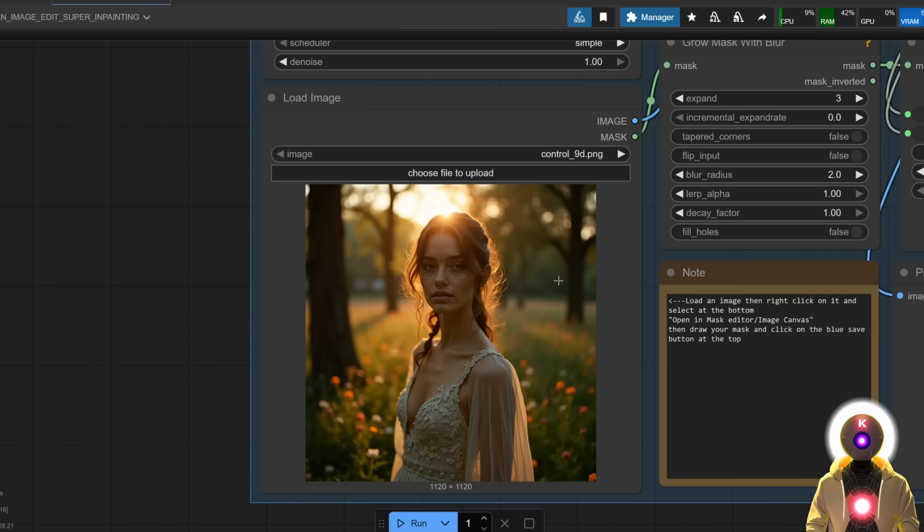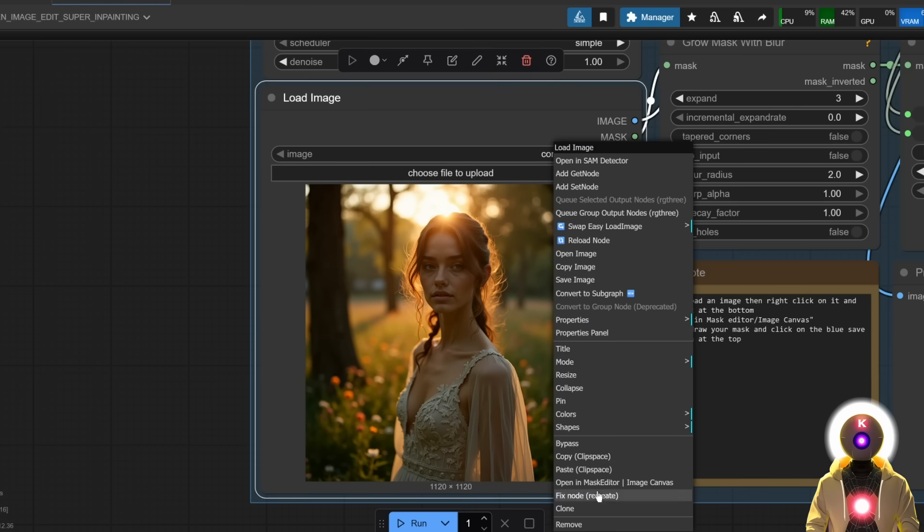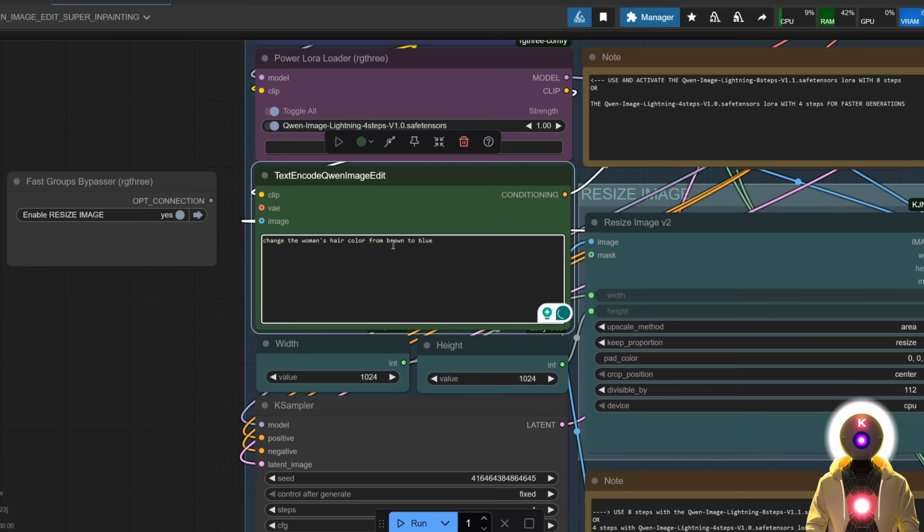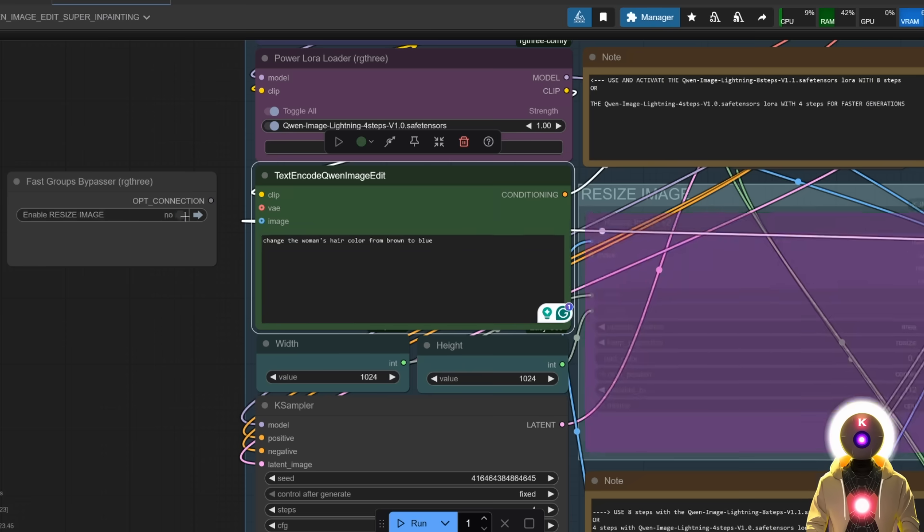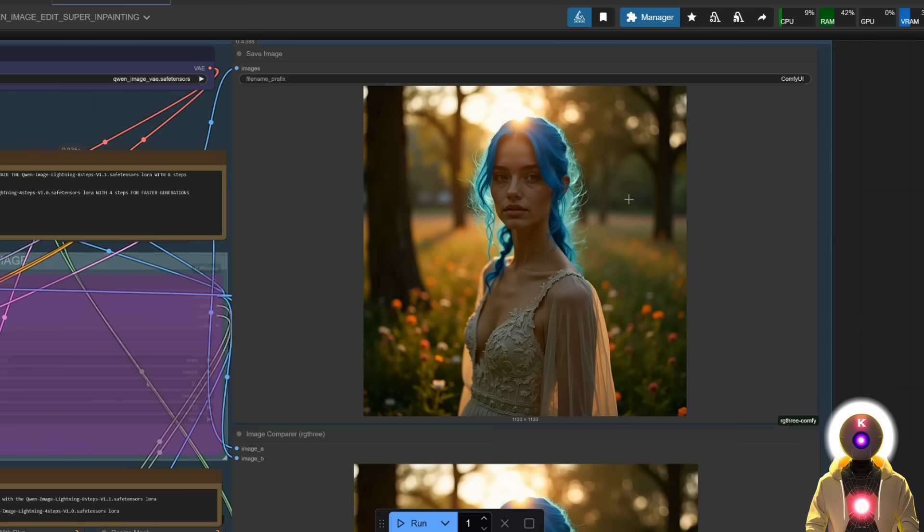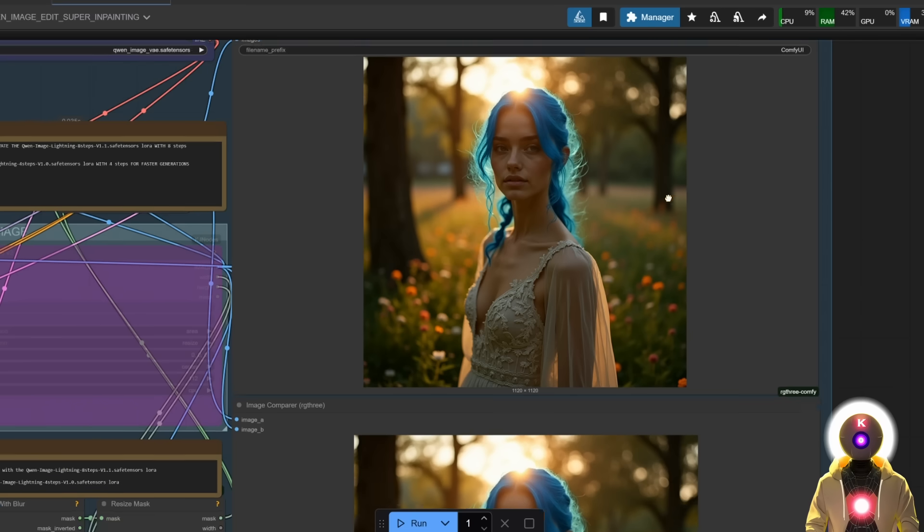Then you can right click, click 'open in mask editor', then you're going to draw your mask, click save, then you're going to input your prompt, enable resize image or not, and then click run. And in the end we get something like this.